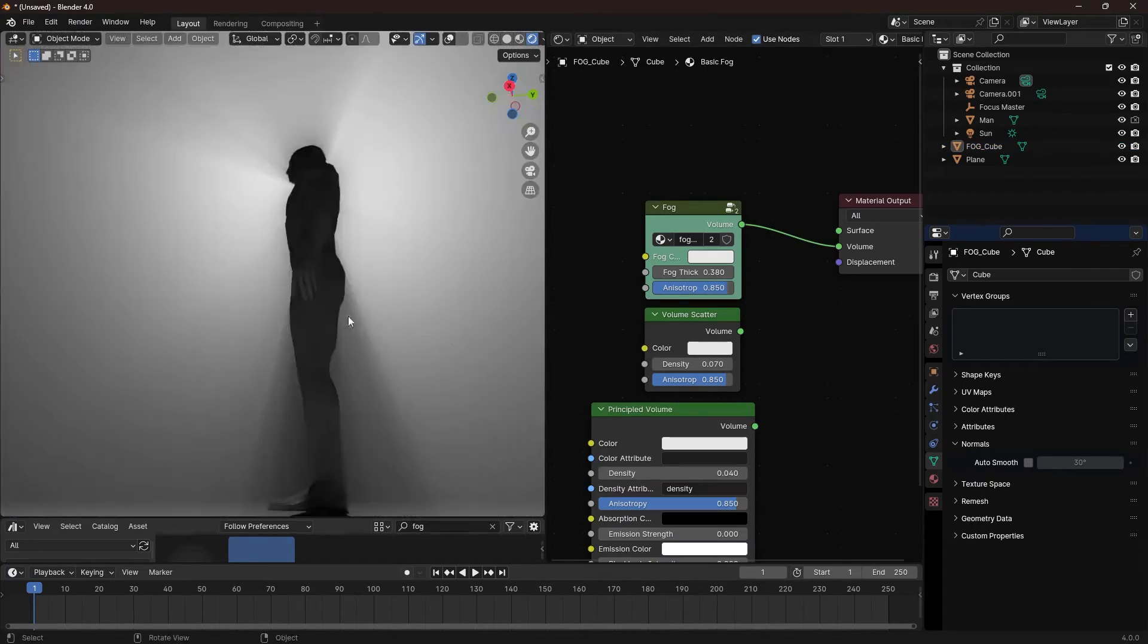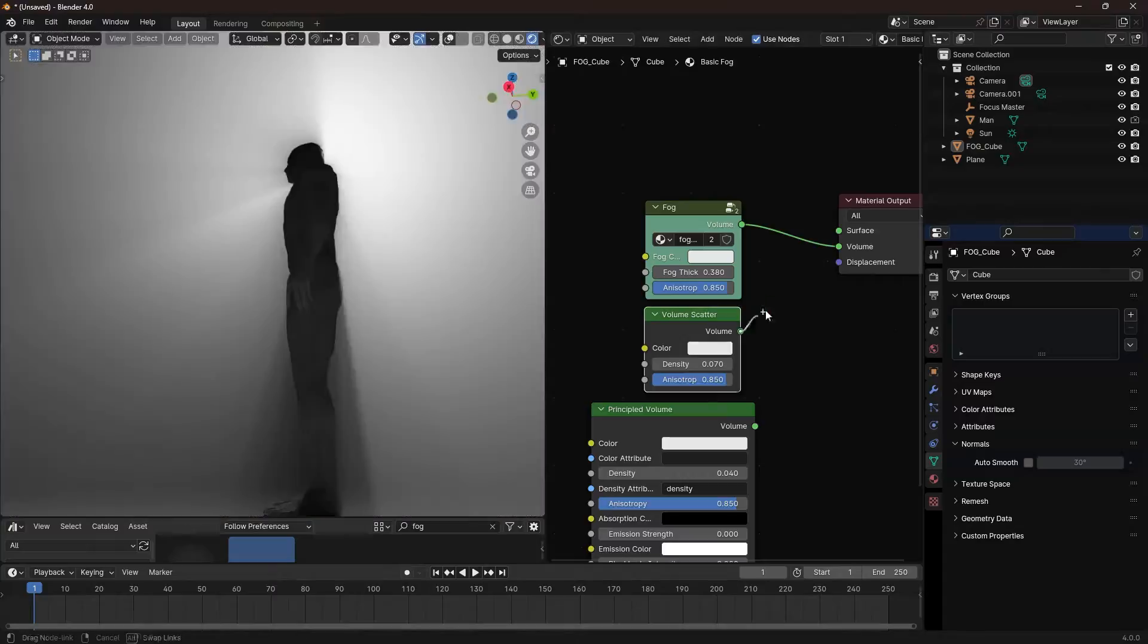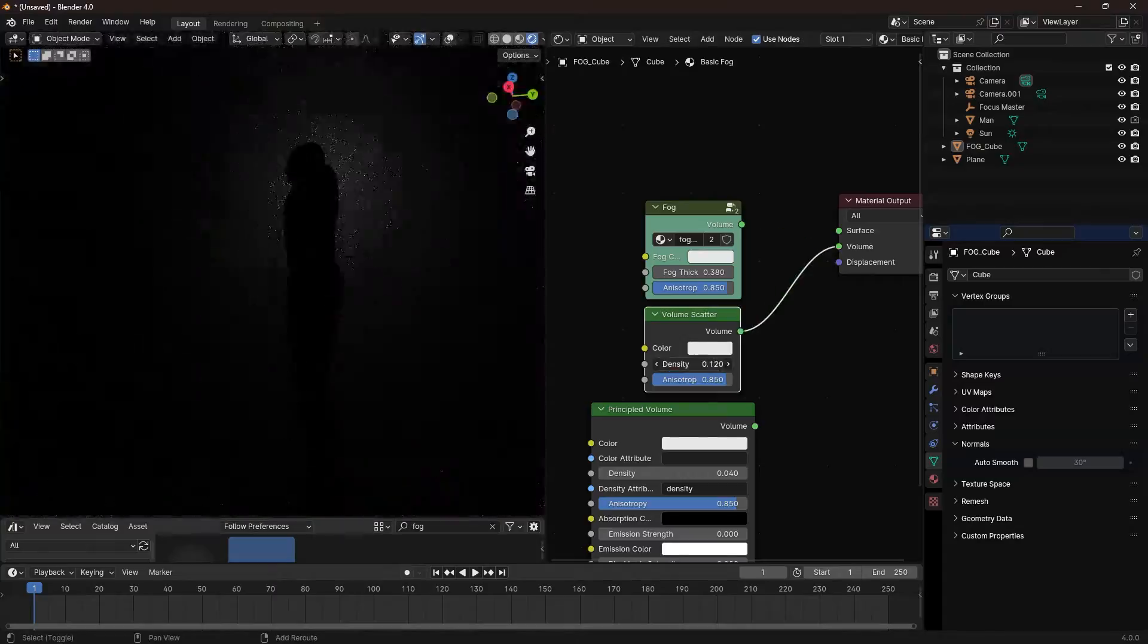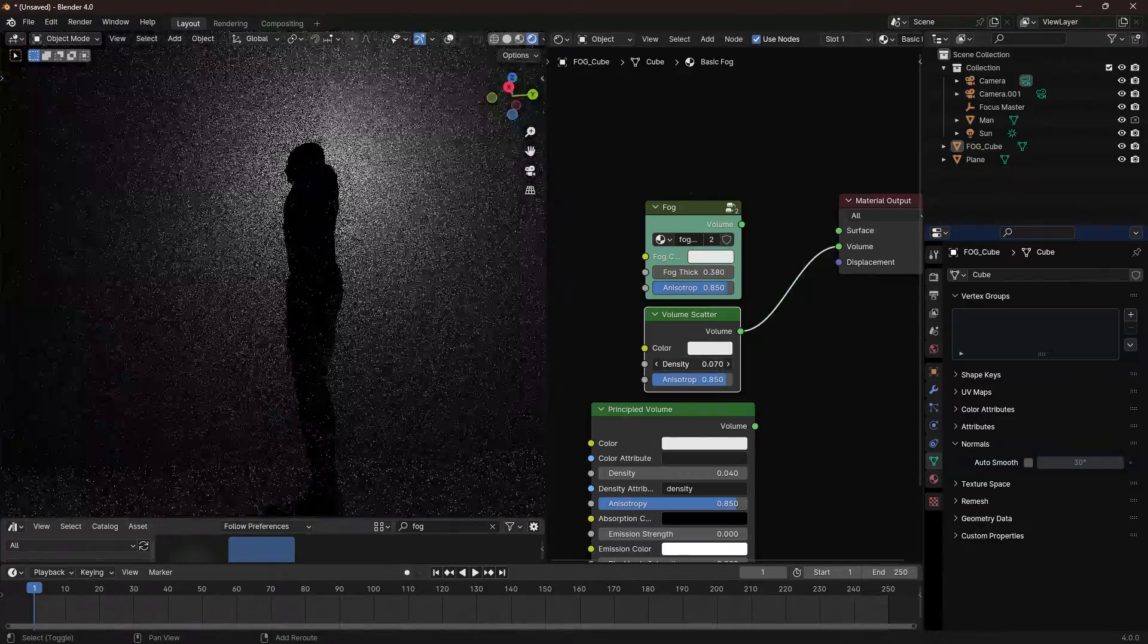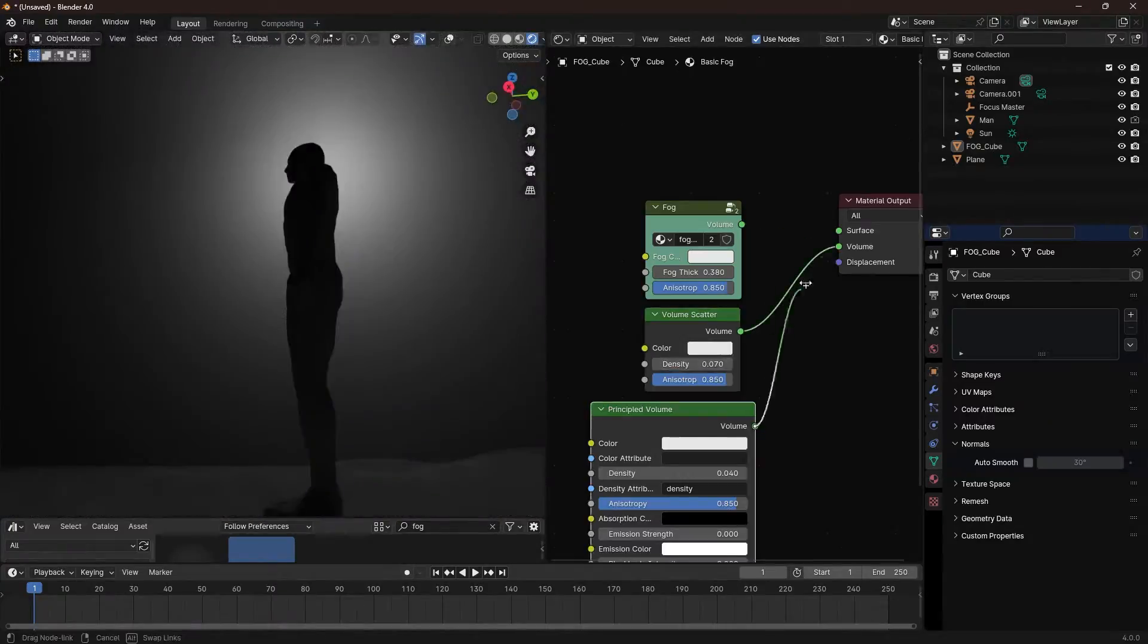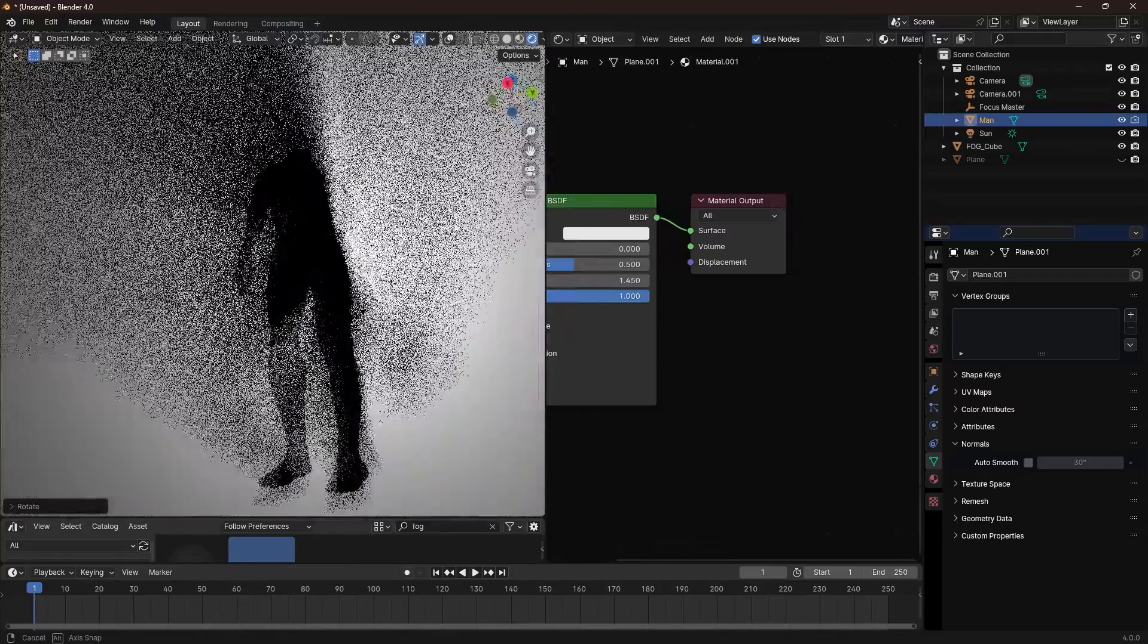Plus, it gives you these god rays that are hard to get by just using regular volumes.